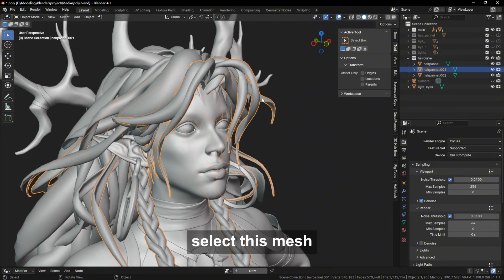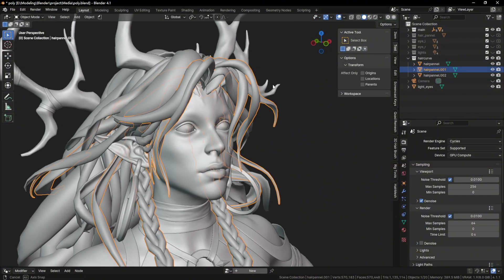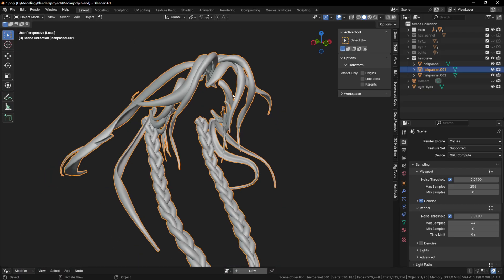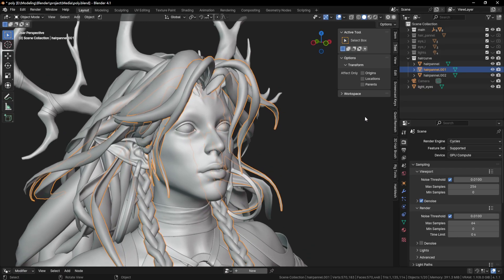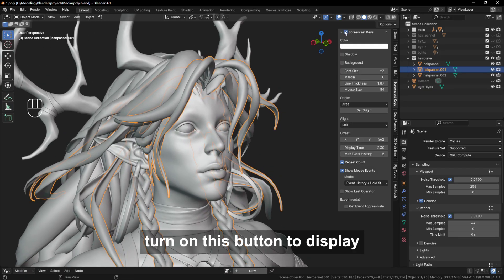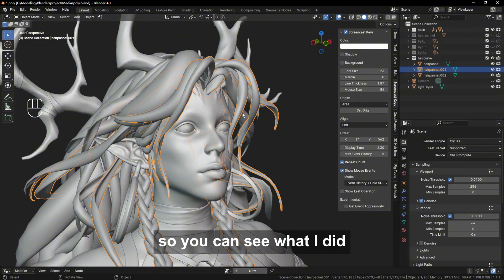Select this mesh. Turn on this button to display so you can see what I did.